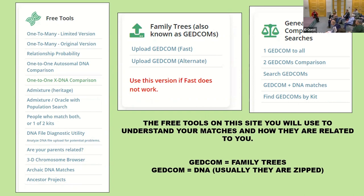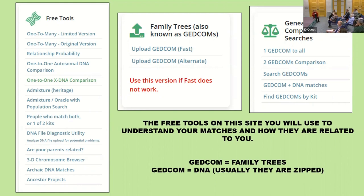GEDmatch has a bunch of free tools: one-to-many (original version), relationship probabilities, one-to-one autosomal DNA comparison, one-to-one X-DNA comparison — remember that mystery X can be a solver of brick walls — and the admixture oracle with population search. This is where you can compare your DNA to ancient specimens like the Neanderthal man.